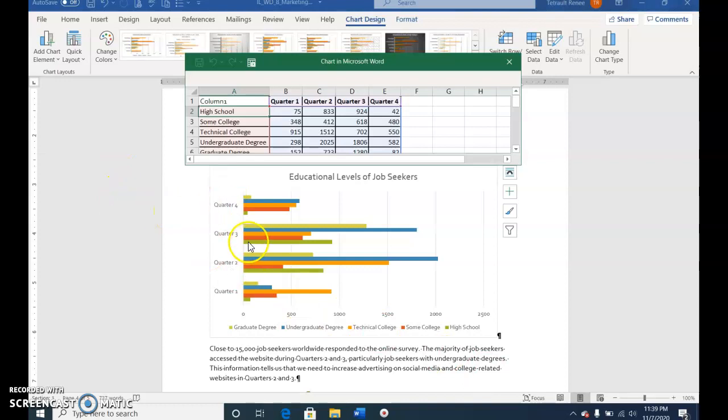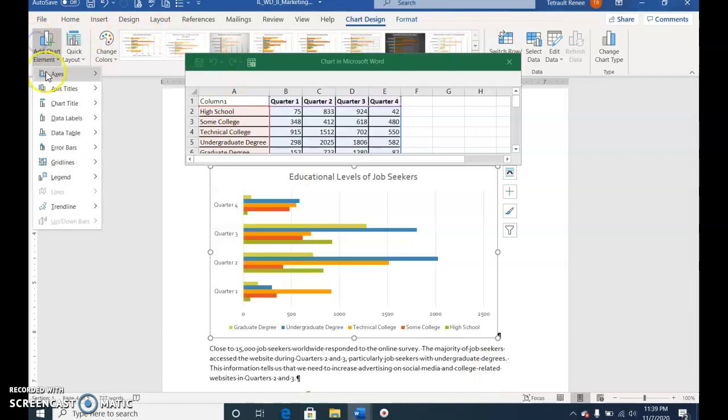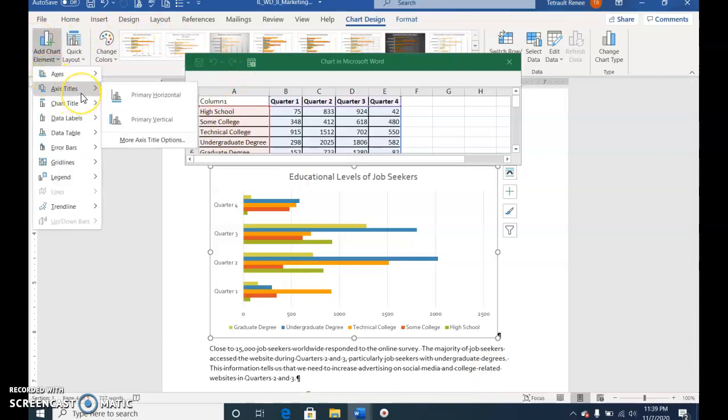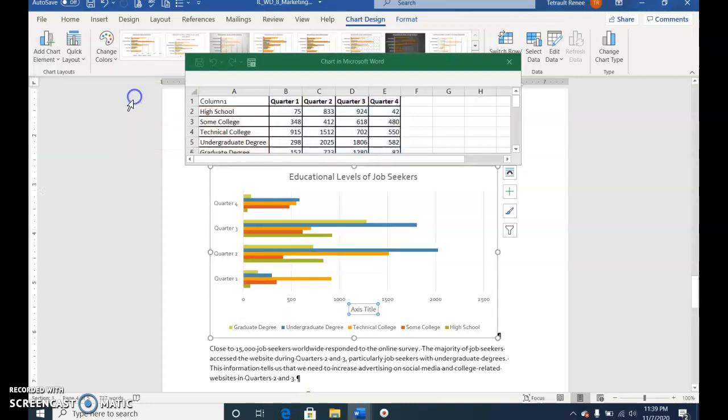Choose Add Chart Element and select Axis Titles. We'll go with Primary Horizontal first.